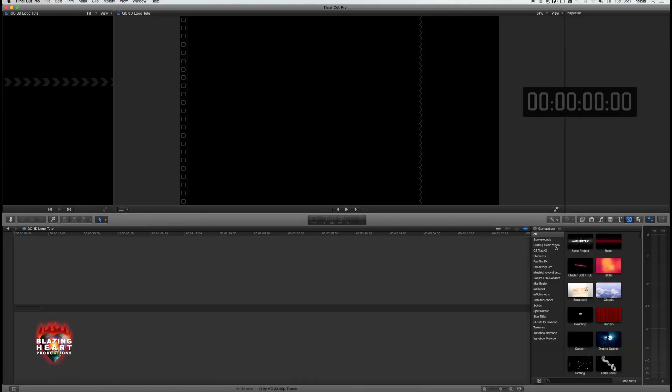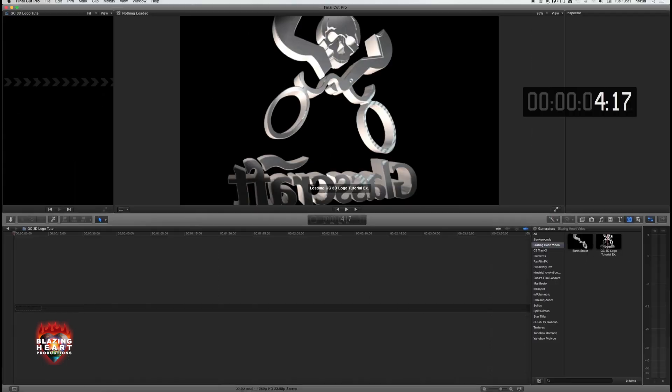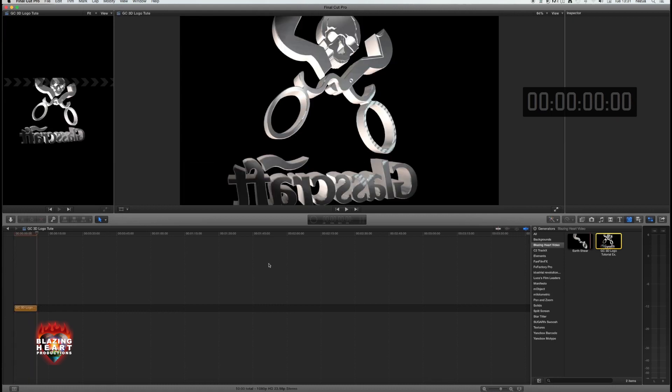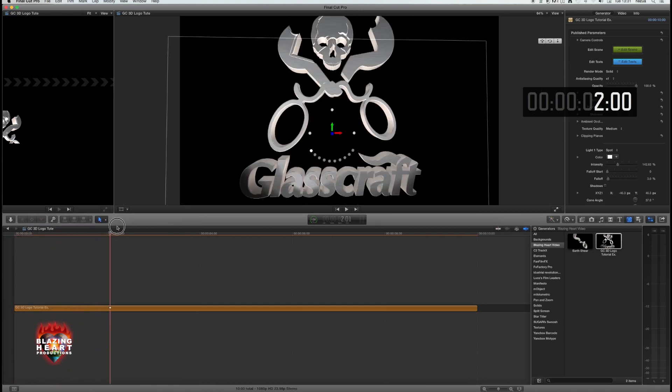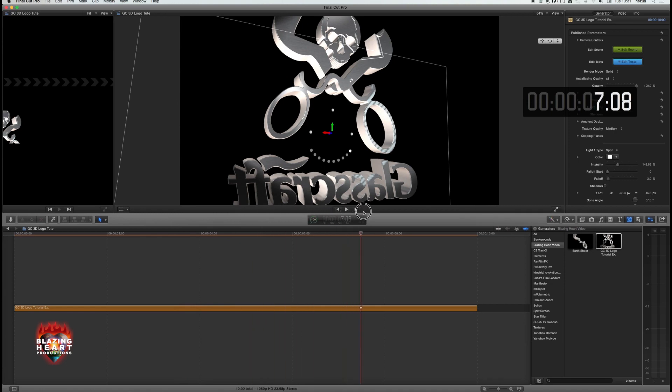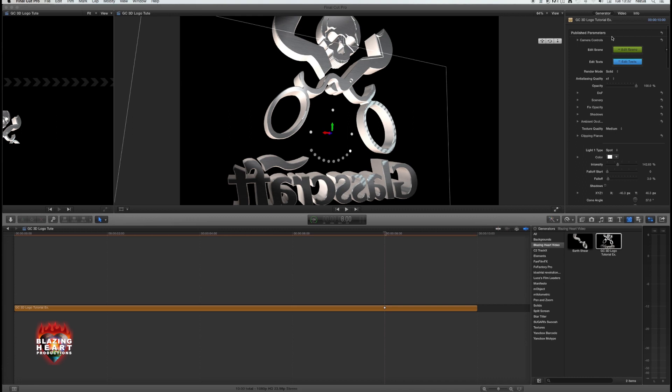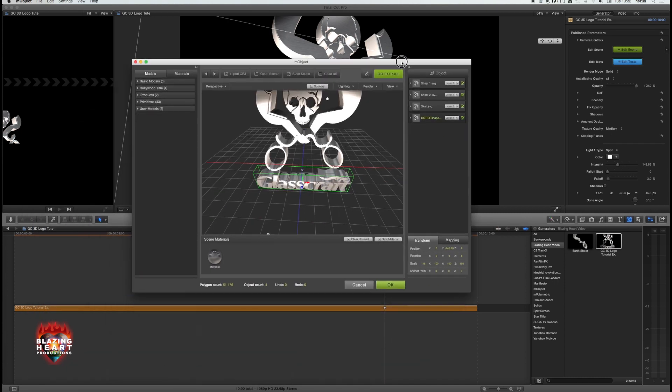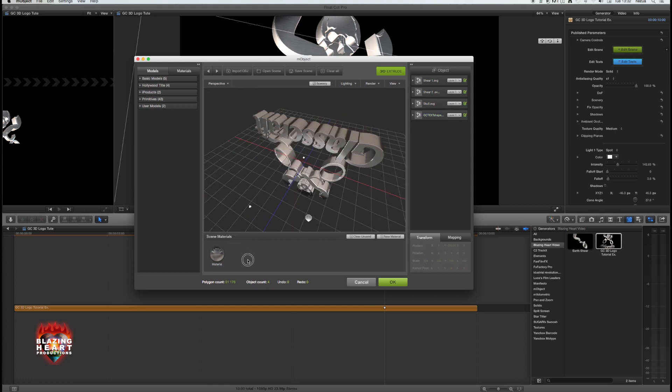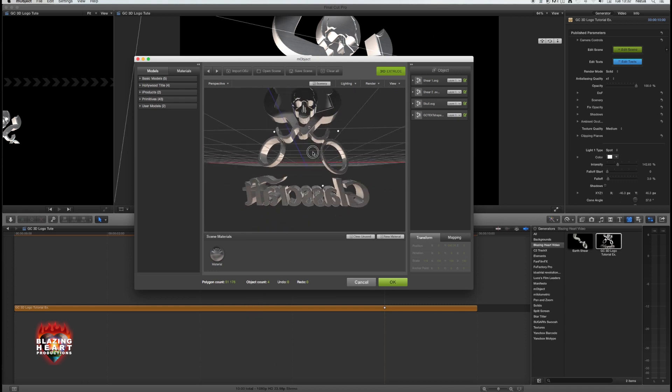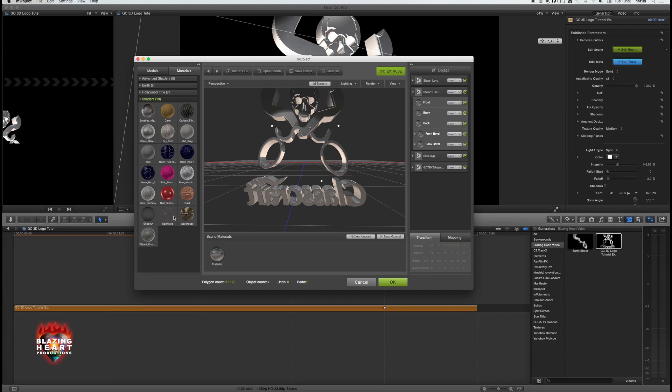In Generators we have a Blazing Heart Video category, and there it is. It's a ghastly little thing here, but I was just being fast. Shift Z, and you can see it play right inside Final Cut Pro. You might decide the bevel isn't quite right or the size of one of the pieces isn't quite right. You click the green Edit Scene button in the inspector, and M-Object opens again inside Final Cut Pro. We don't begin here because you need Motion to animate it, but if you want to change it in any way—materials, environment, shaders—you can bring in an OBJ file and add it to the mix.